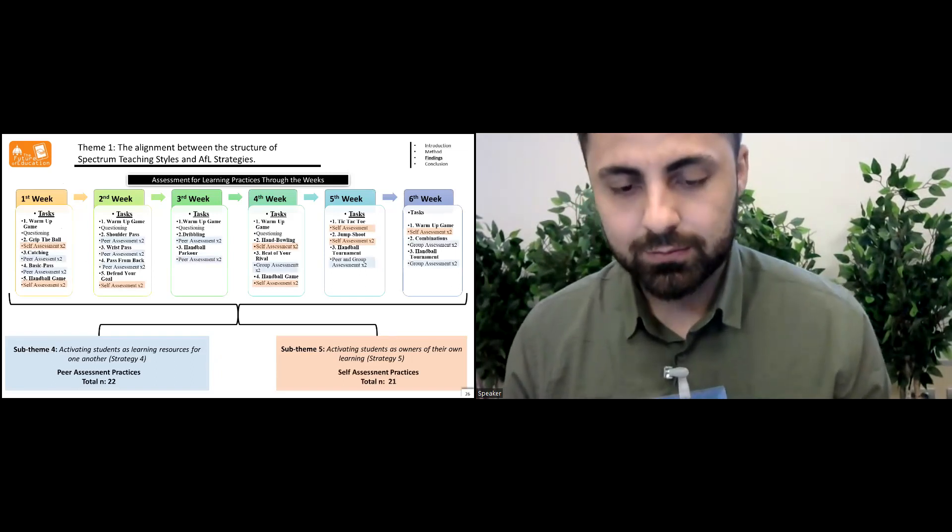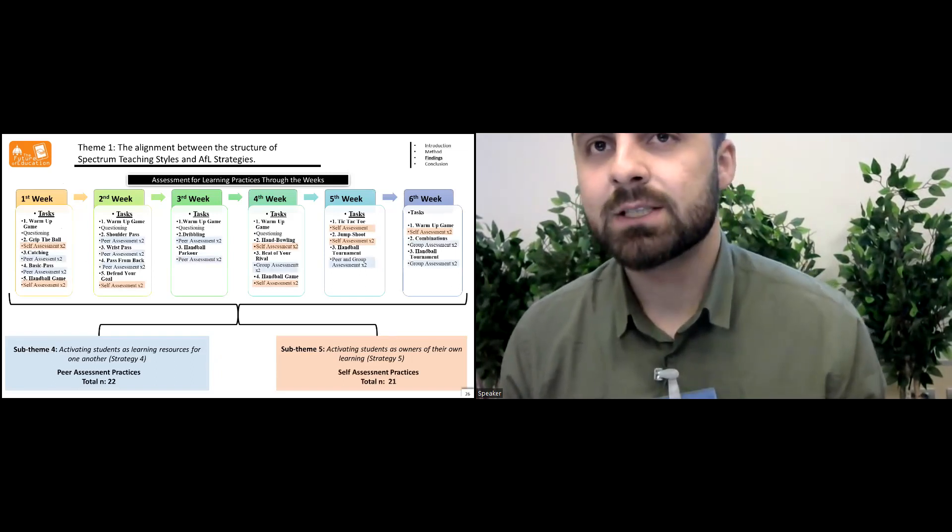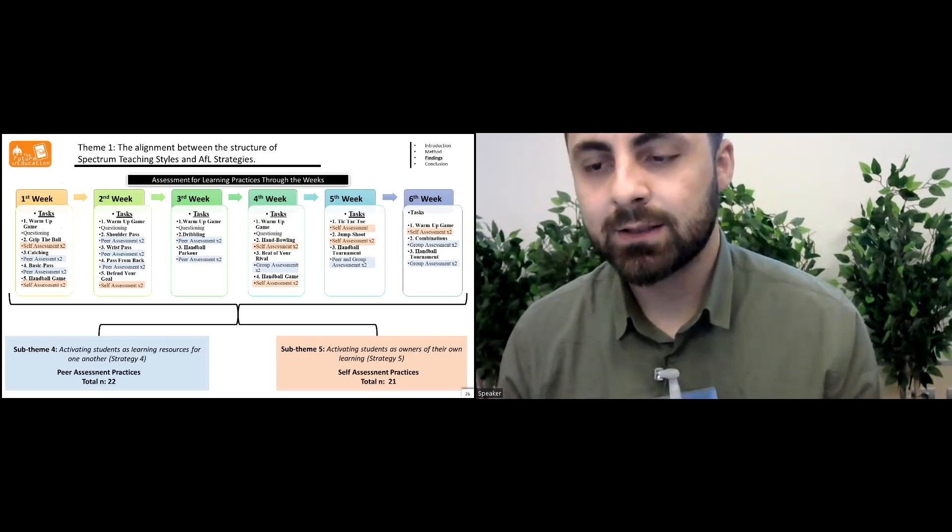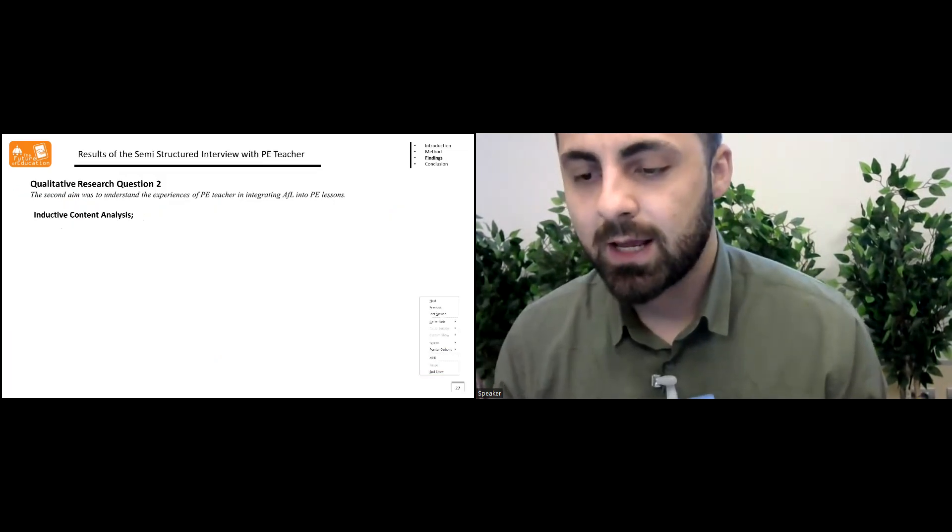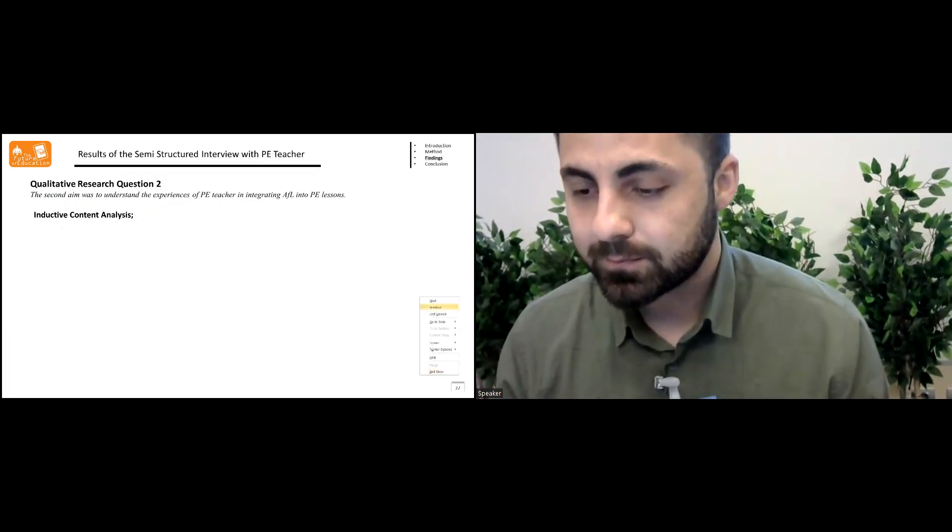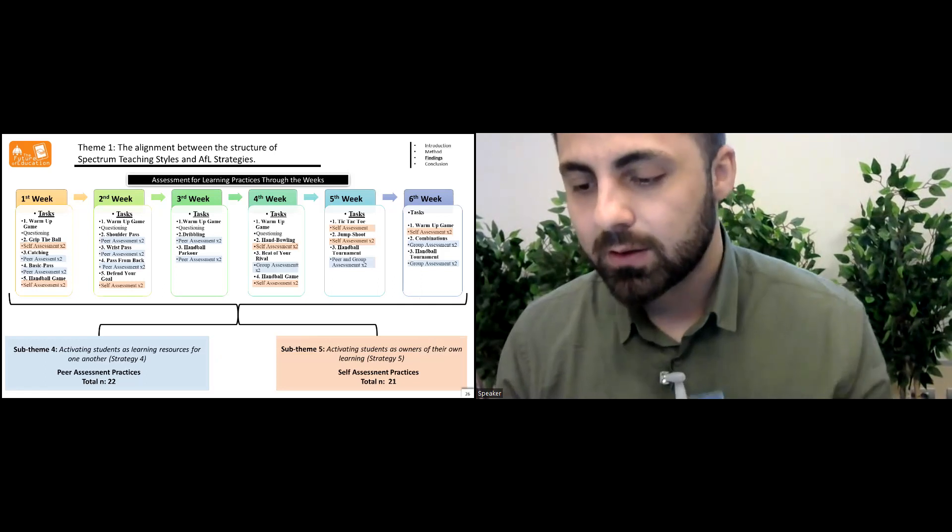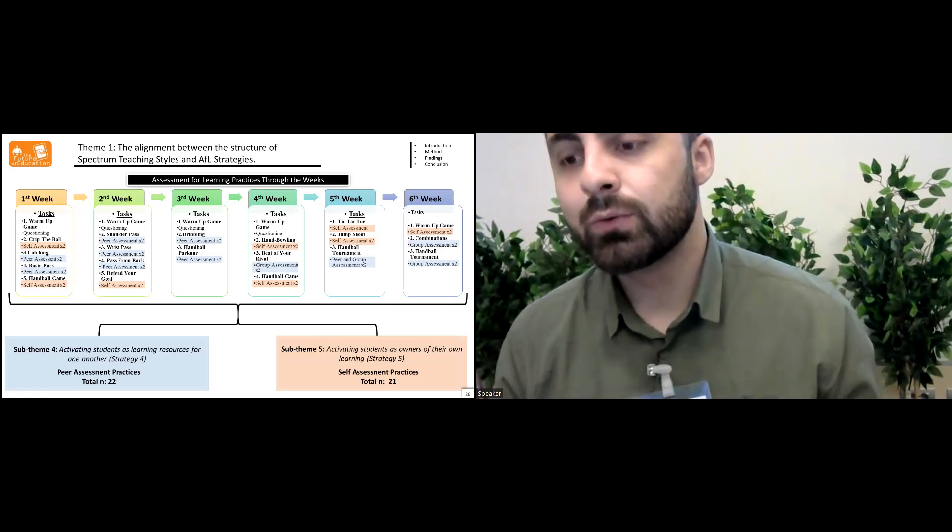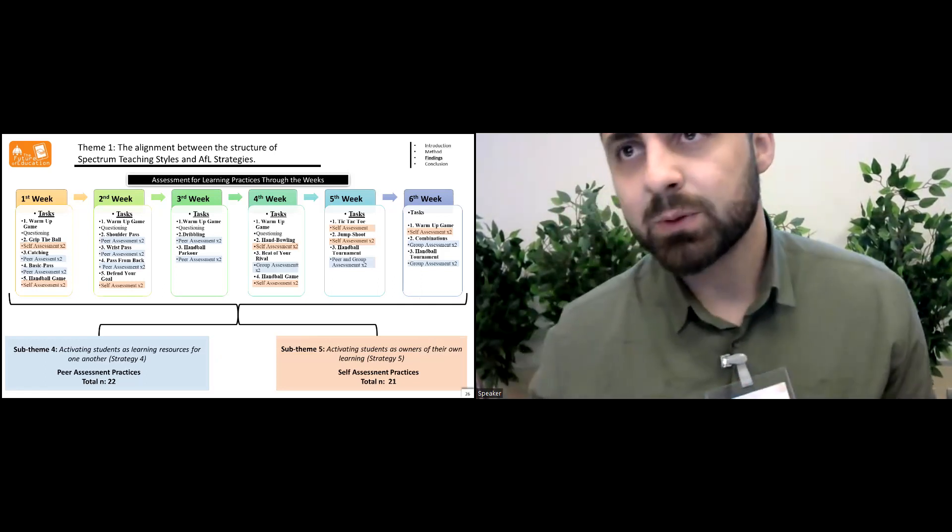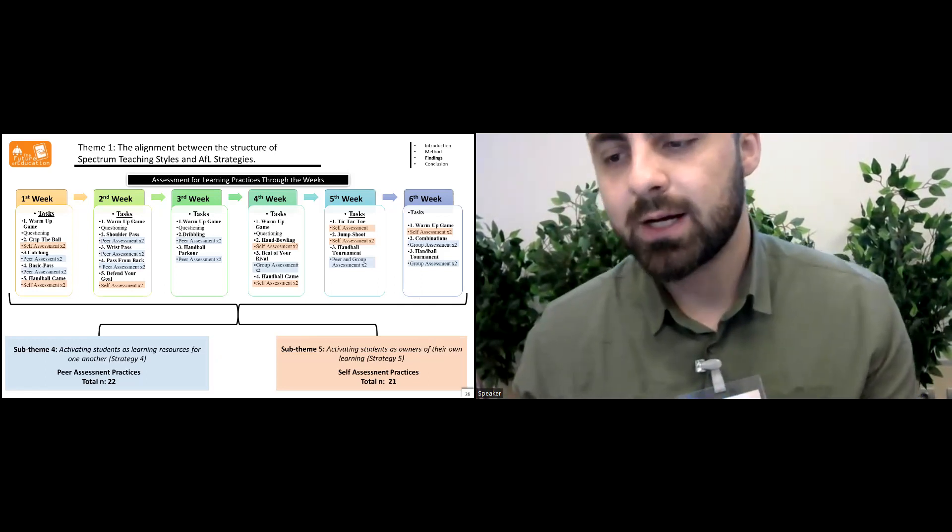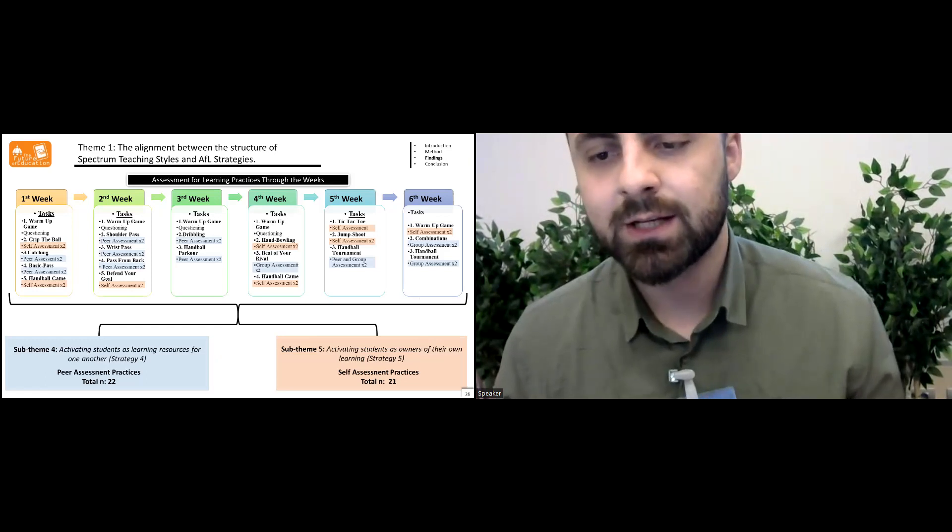a total of 22 peer assessment practices were held throughout the six weeks and a total of 21 self-assessment practices were held throughout the six weeks in the intervention.